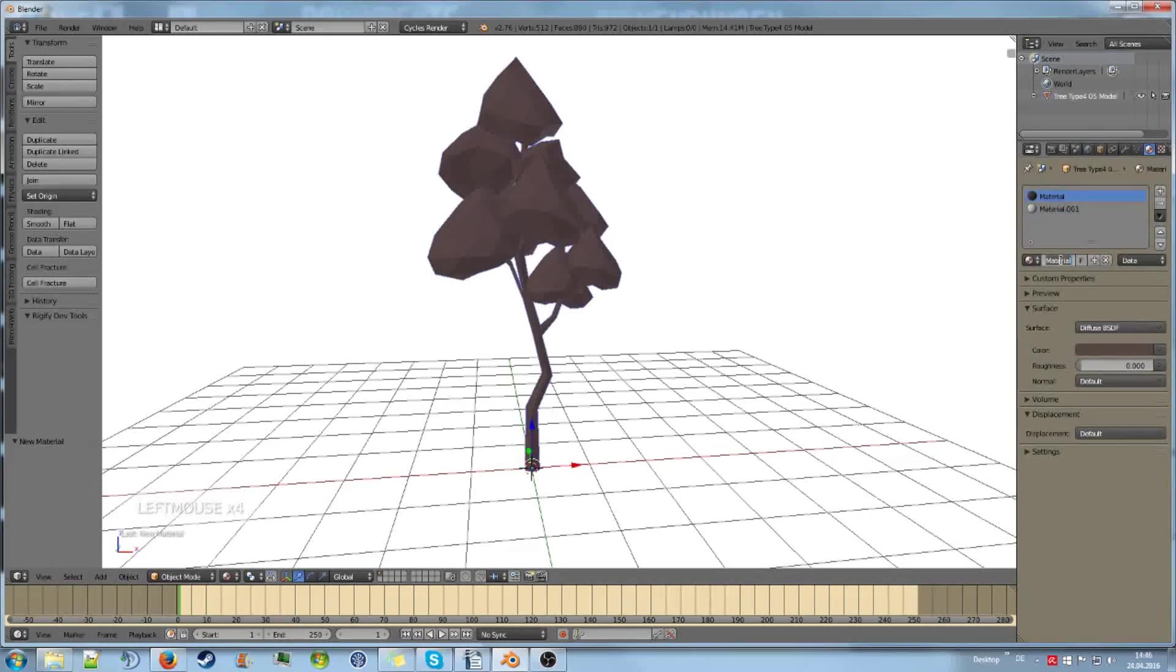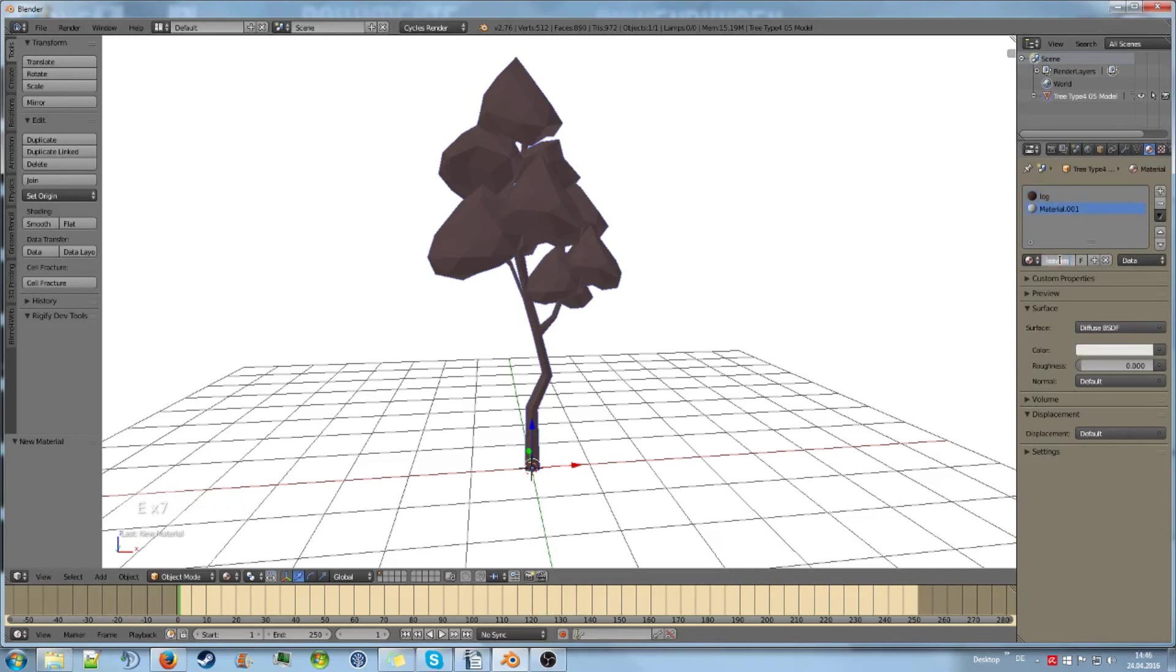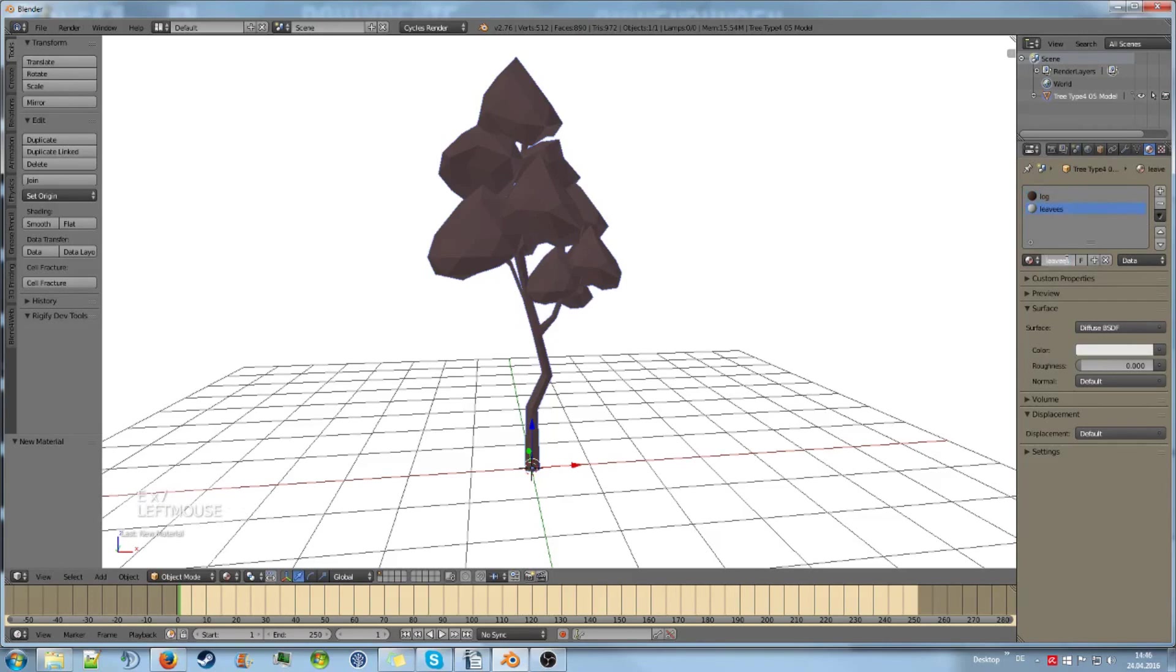You can rename those. Let's call this log and this leaves, and that way we keep track of what materials are used for what.